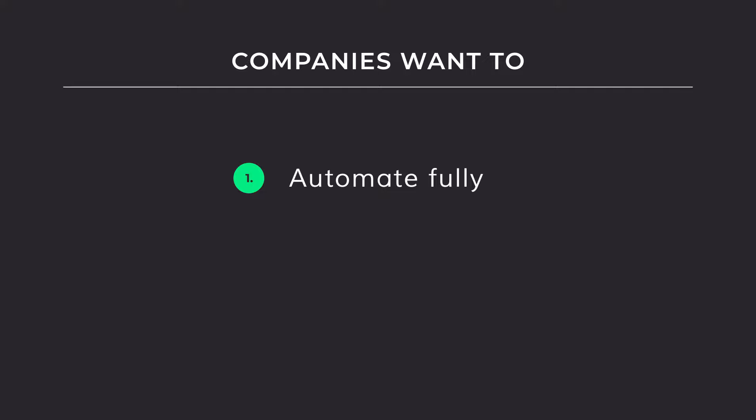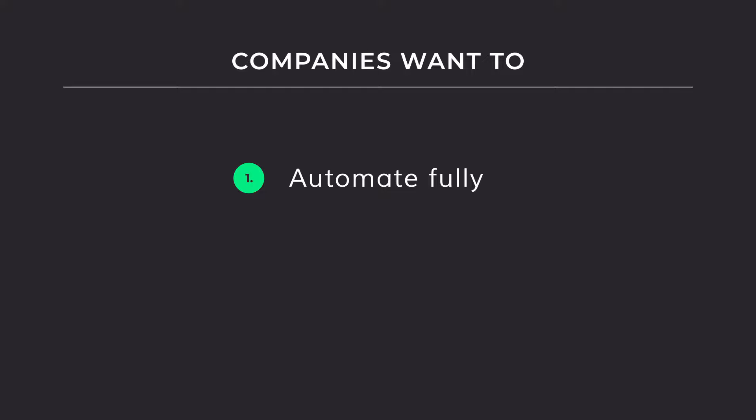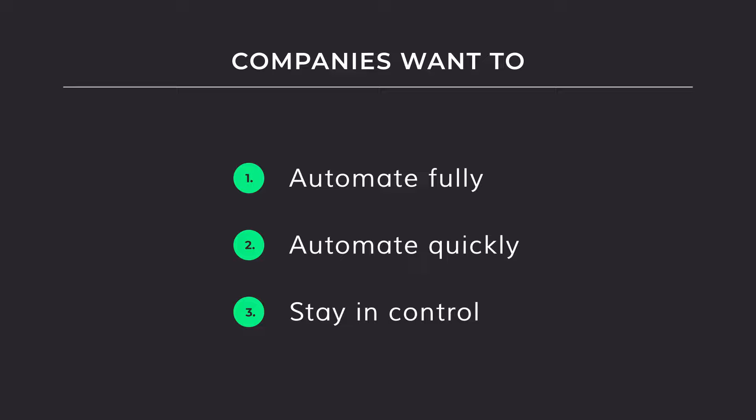Most companies want to have full automation. They want to achieve it quickly, but they also want to be in control of it. Ultimately, what every company wants is to save time.